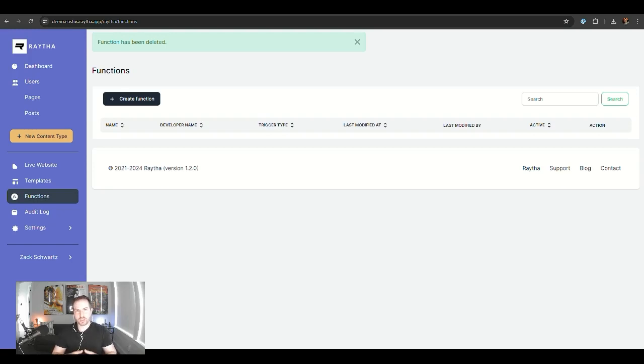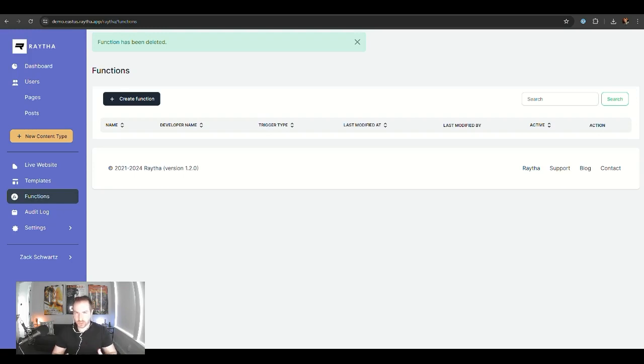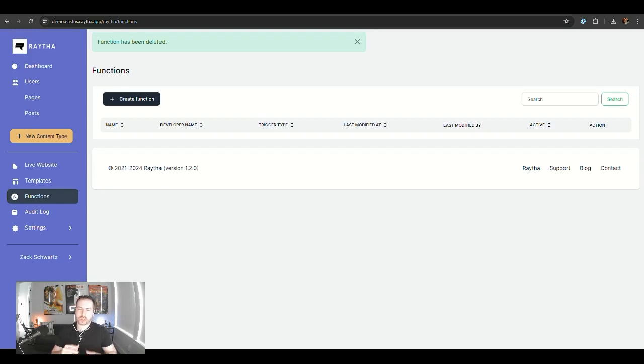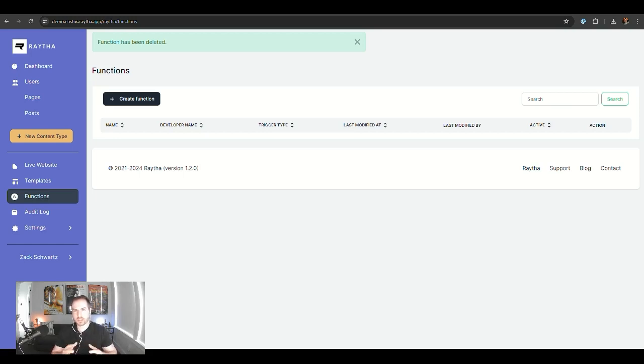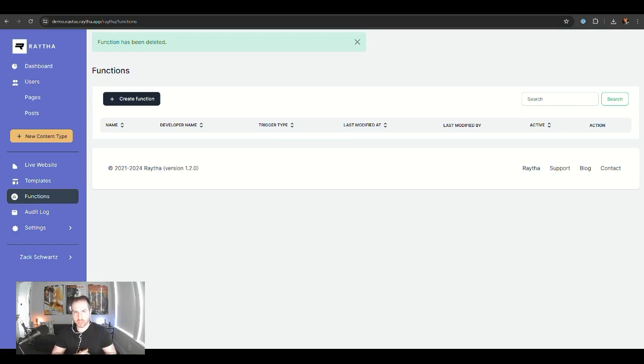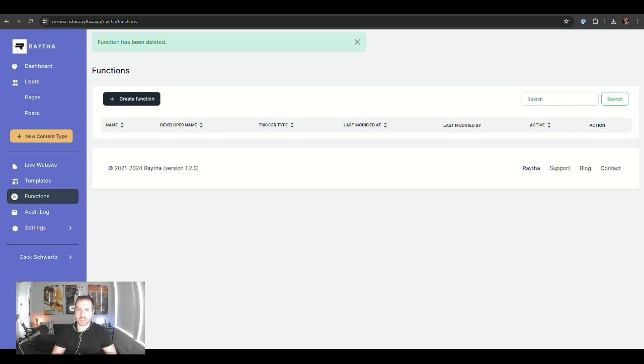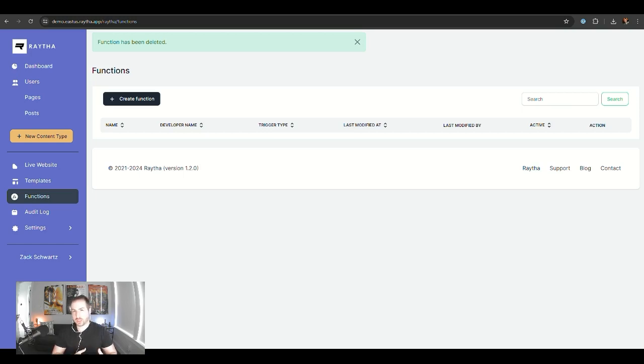In the video today, we're going to cover the new release of Raytha 1.2.0, which includes a very powerful feature called Embeddable Functions. Embeddable Functions is going to allow us to write actual code that will run on the server inside the Raytha application without having to redeploy or recompile the application. It all happens inside the user interface of the administrator panel and allows you to still extend the capability of the platform. We'll show you everything that you can do with it along with our vision for where this feature will take us in the future.